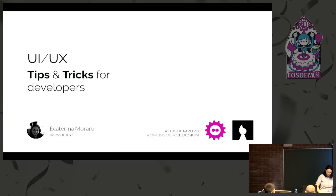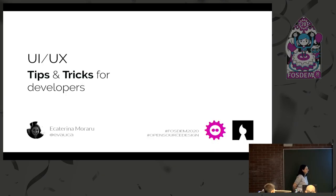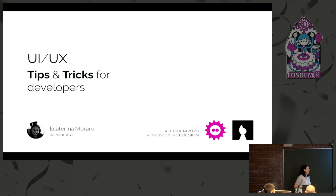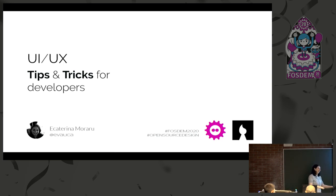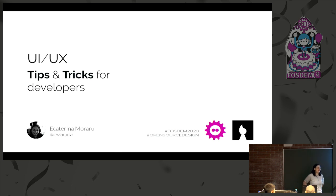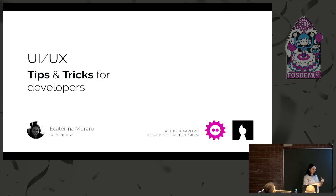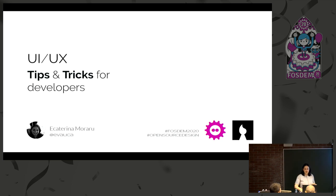I'm going to hand over to Kati, who's got a great talk about tips and tricks of design for developers. Hi, my name is Ekaterina Moraru. You can find me on Twitter at Evalica.